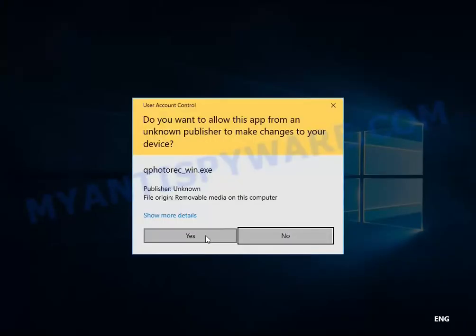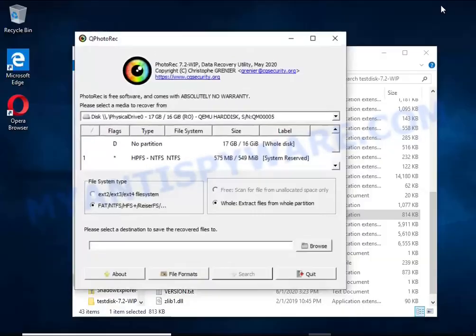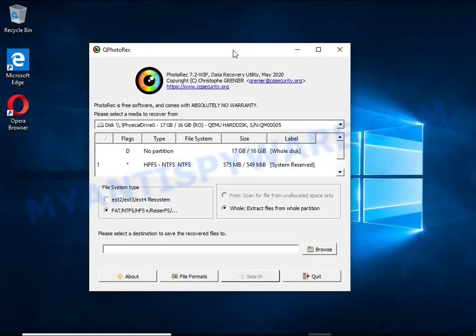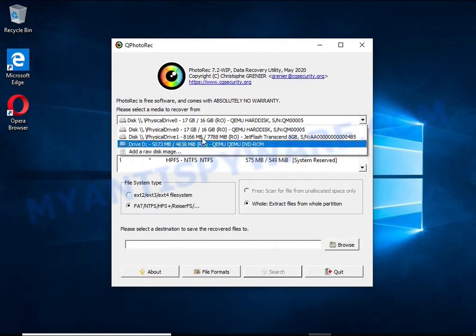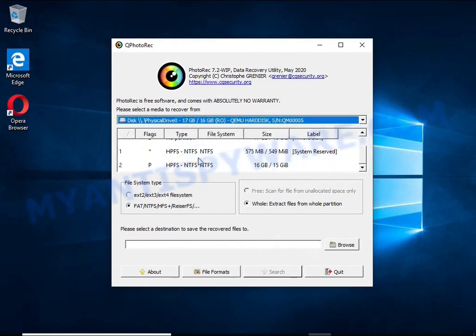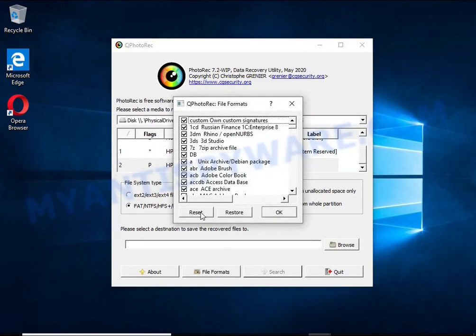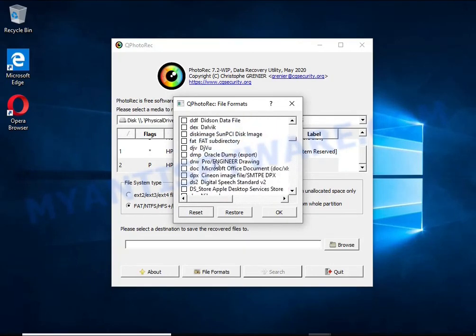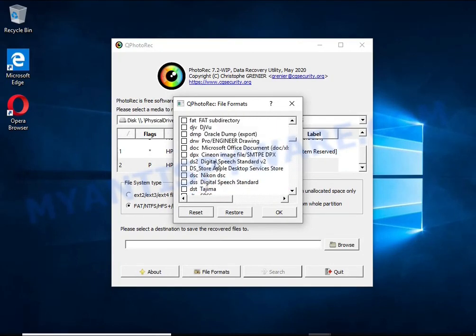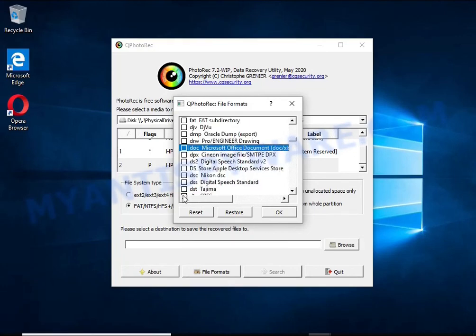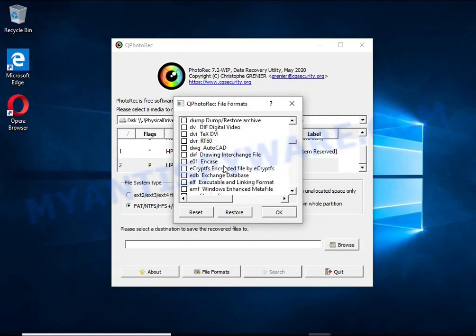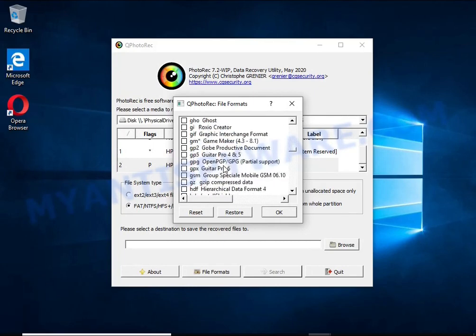The reason you can recover encrypted files using this method is simple. When you or any program, including ransomware, deletes a file, this file is not deleted—Windows marks it as deleted and hides it. PhotoRec finds such deleted files and restores them. Thus, you get files in an unencrypted state.